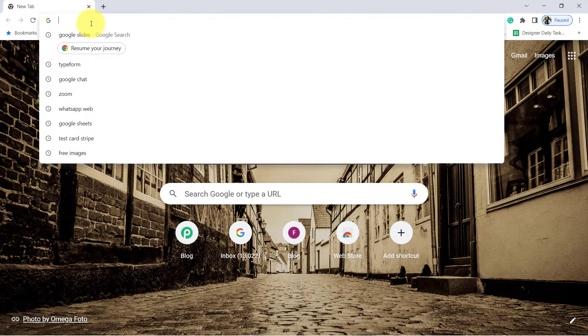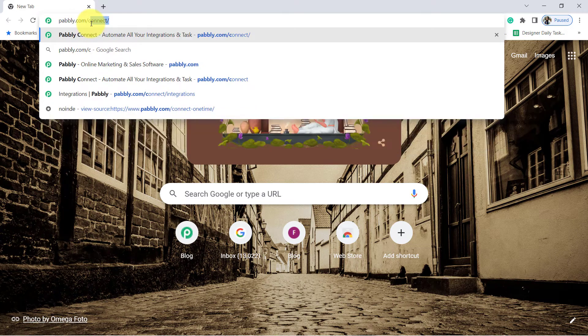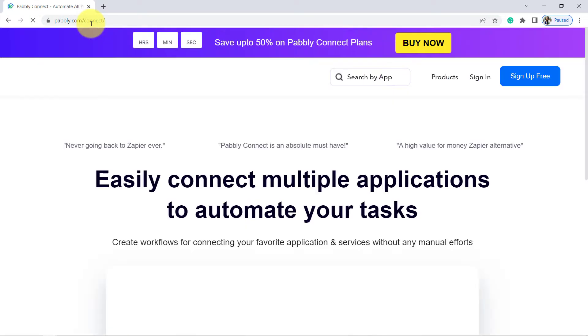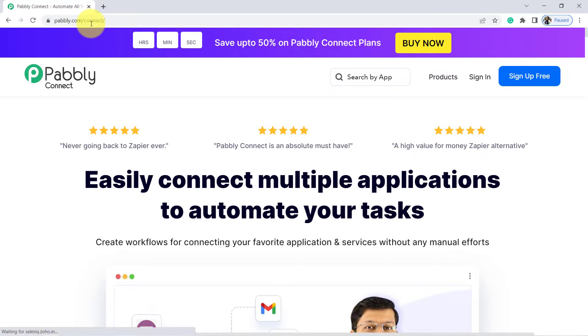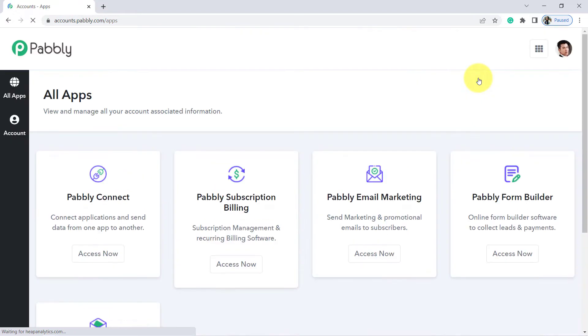First open your browser and type pabbly.com/connect and press enter. You will reach the landing page of Pably Connect. From the blue button you will have to create your free account. Account creation in Pably Connect is absolutely free and you will also get 100 free tasks to test and create this kind of automation. I already have an account, so I clicked on sign in and reached the dashboard directly.